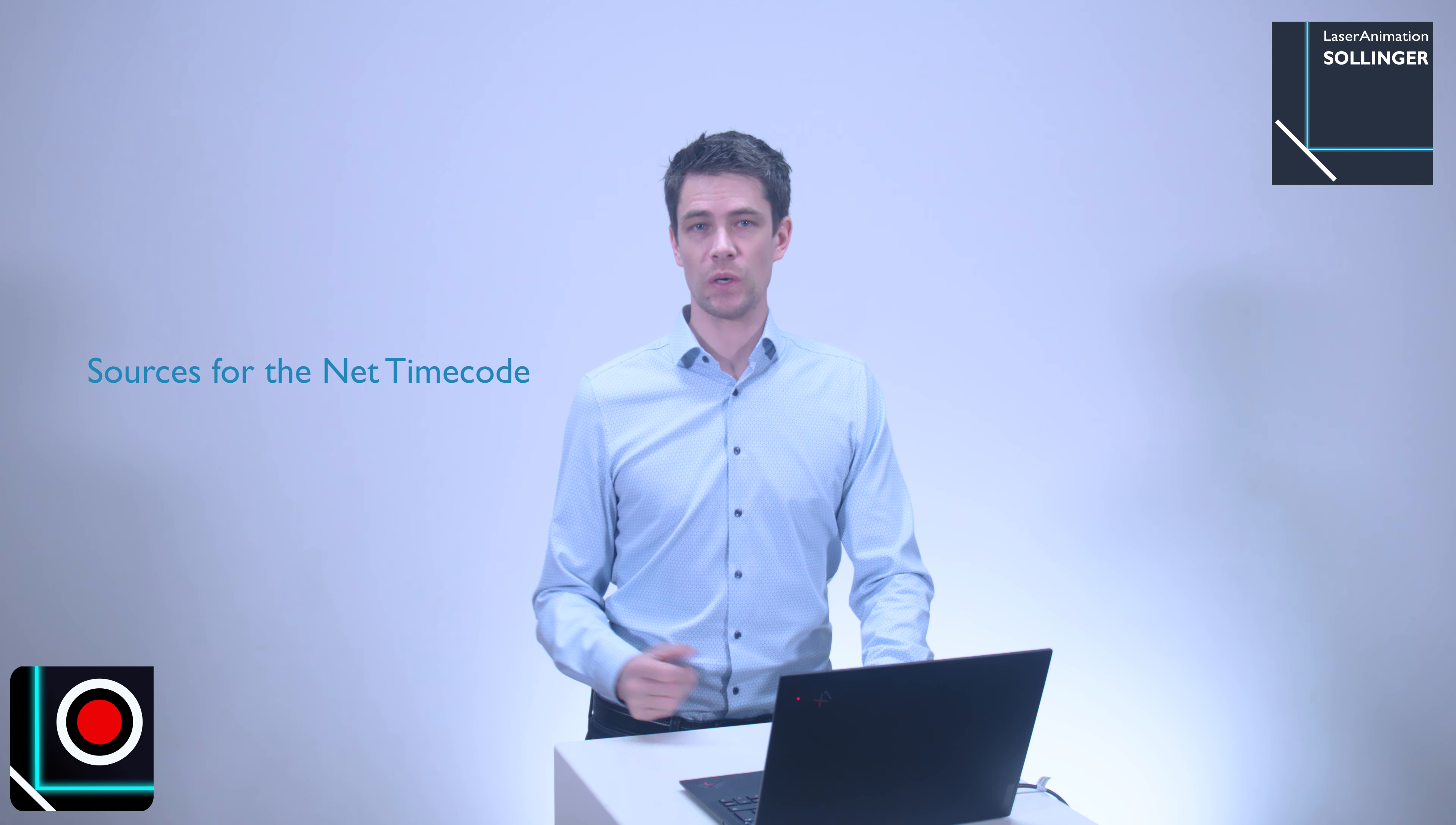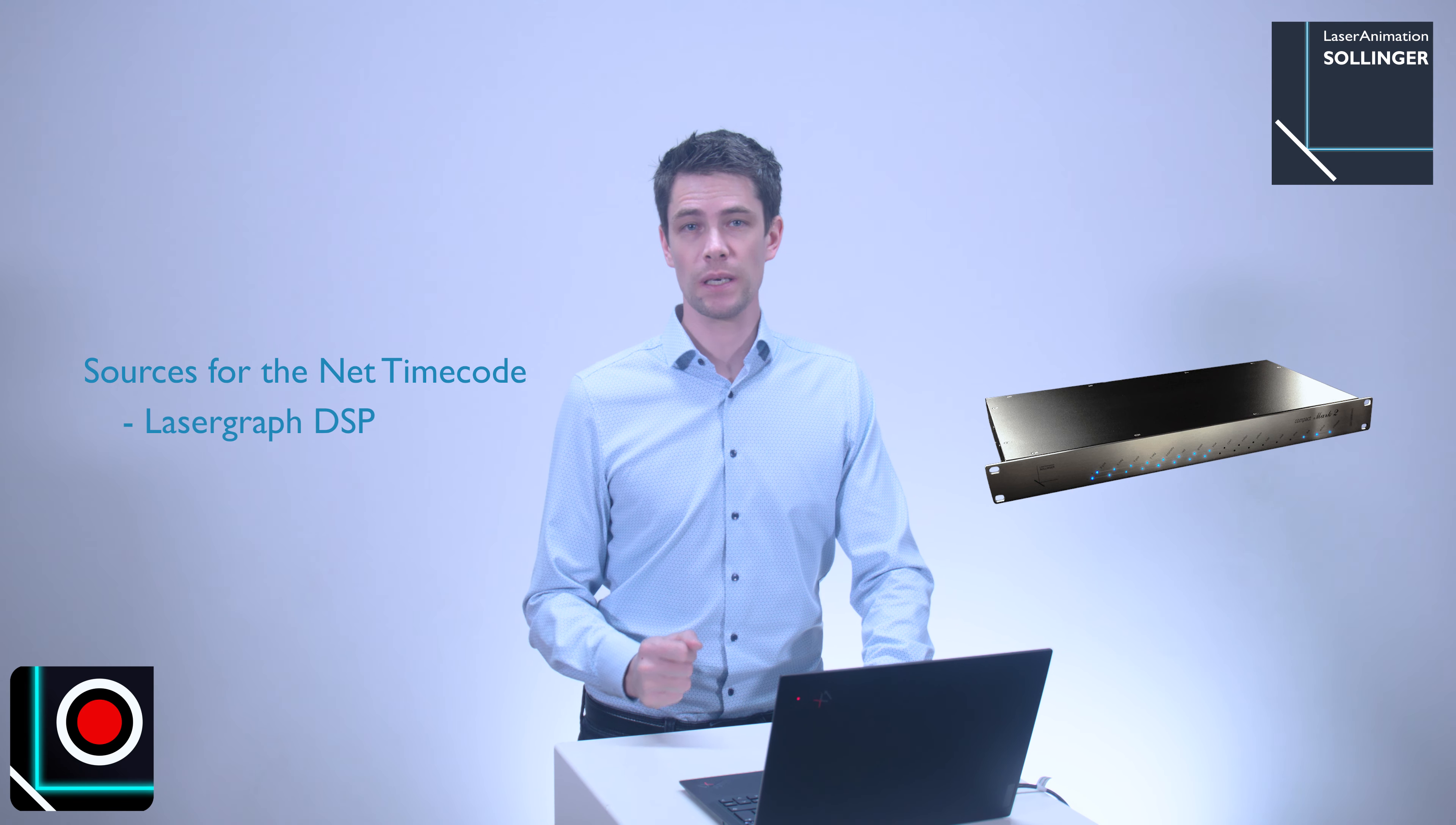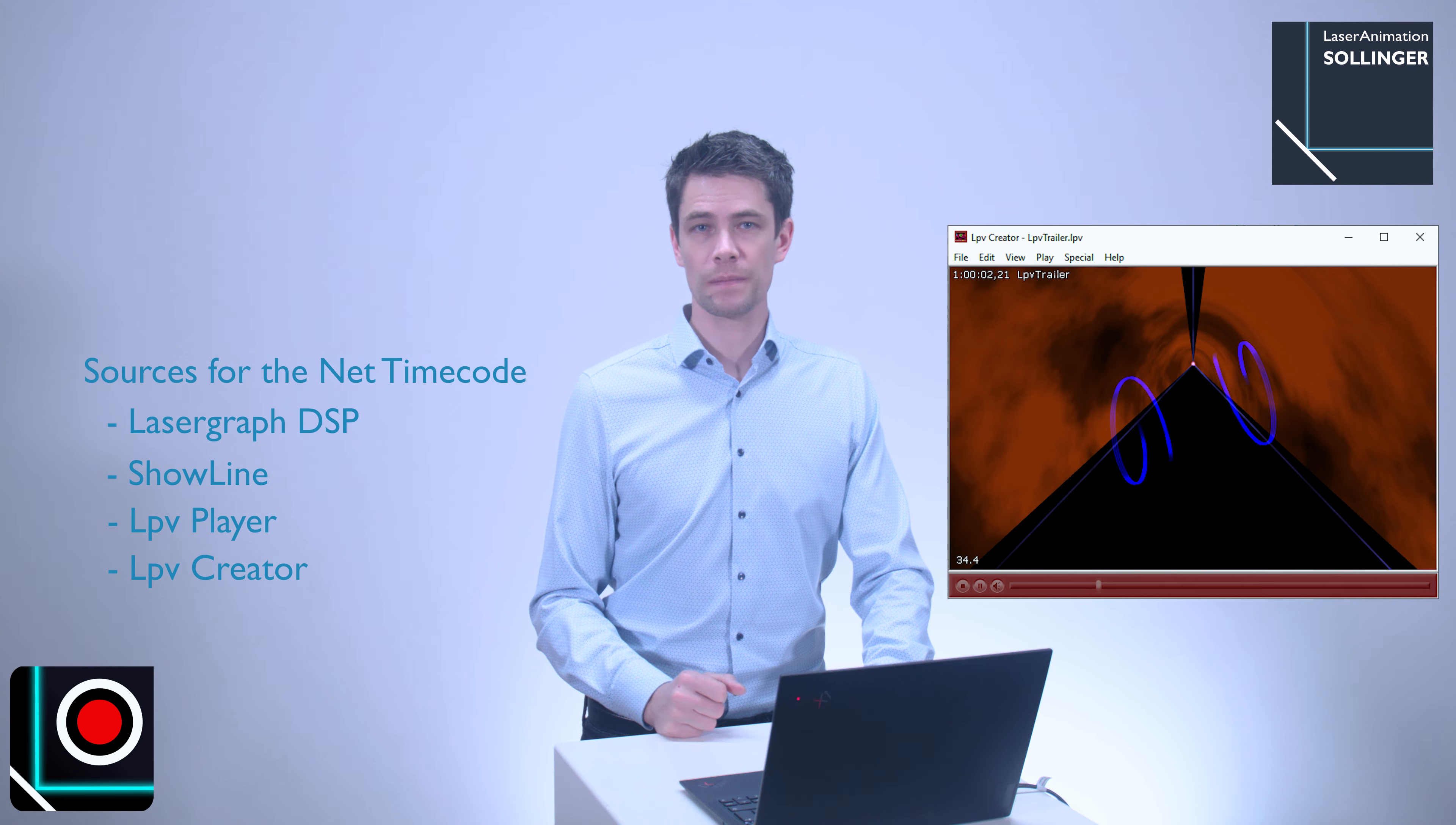This timecode can then be used as trigger timecode for an external DSP or lighting desk or any other equipment. There are numerous other possible sources for net timecodes, such as our LaserGraph DSP, Showline, LPV Player, or LPV Recorder.